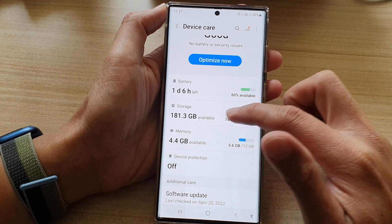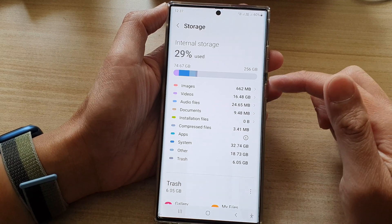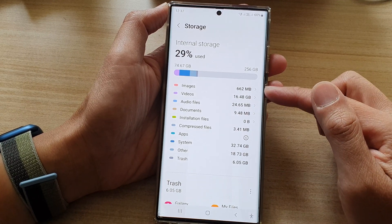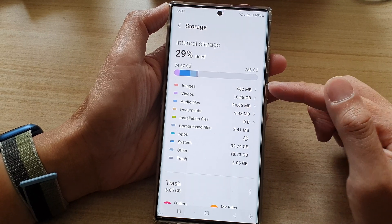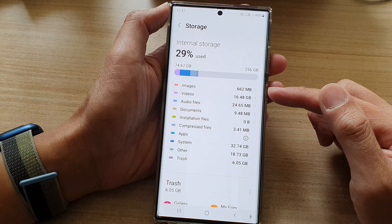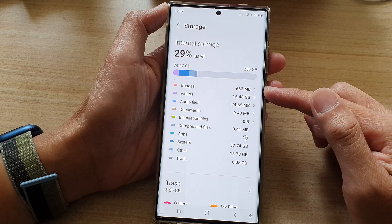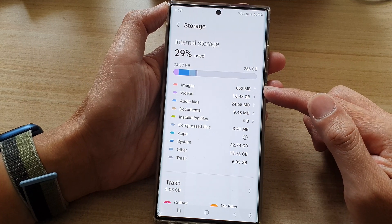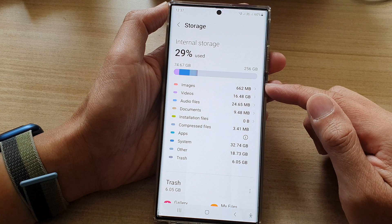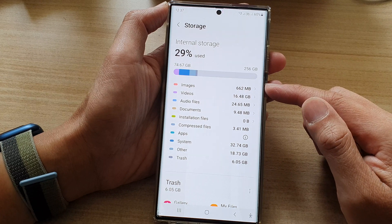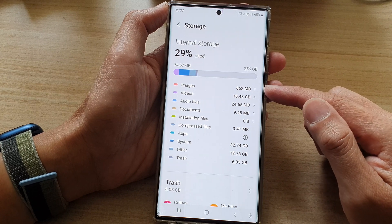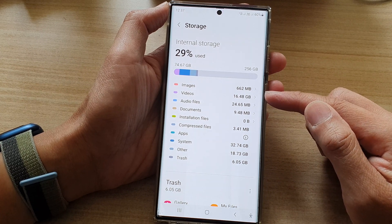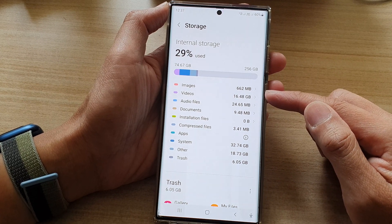Next, you want to tap on Storage, and here it will give you a breakdown of everything that is taking up the storage space on your device. At the top it will show images and videos, which are often taking up the most space.